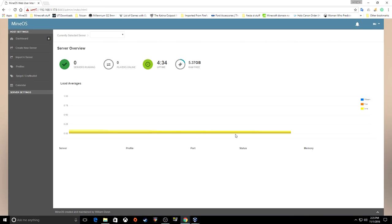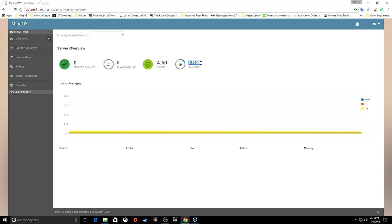Doesn't this look a whole lot nicer than just a console? It tells you what kind of servers you have running, how many players are online, your uptime, and how much RAM you have free. I put six gigabytes of RAM for this virtual machine, so this gives you an idea of how much the operating system itself is actually using.